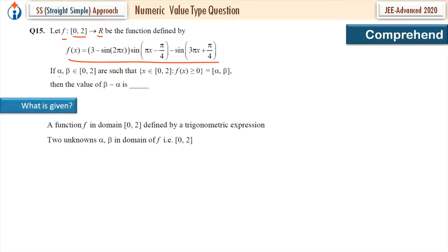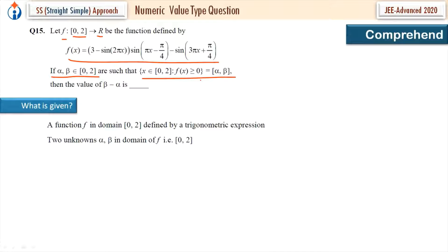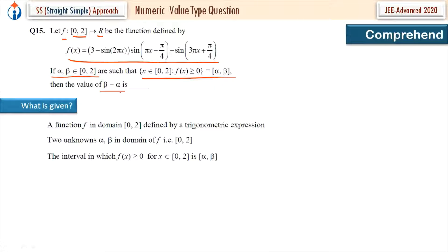Two unknowns, alpha and beta. If alpha and beta belong to the closed interval [0, 2] and are such that f(x) is greater than or equal to 0 for x belonging to [0, 2], we will get some interval [alpha, beta]. Then what is asked? The value of beta minus alpha.